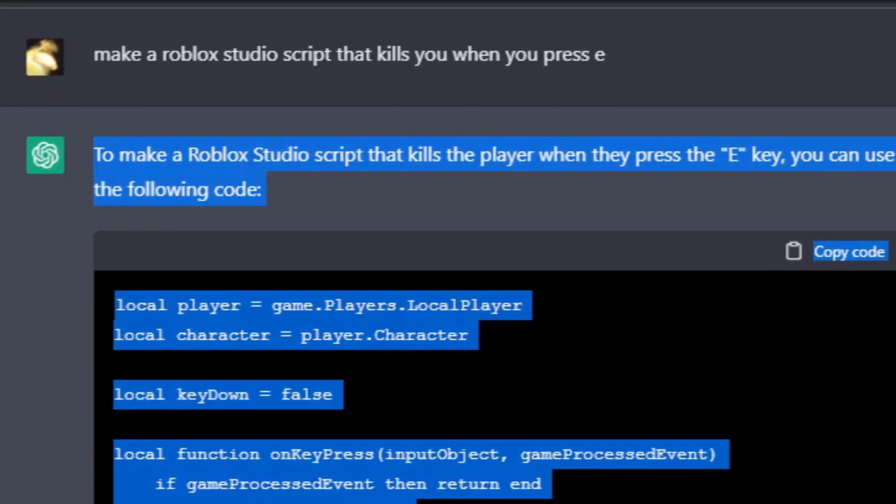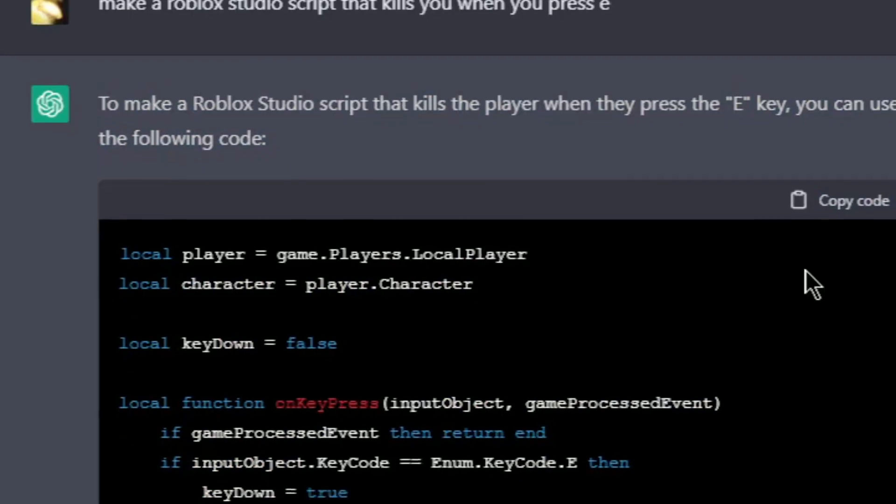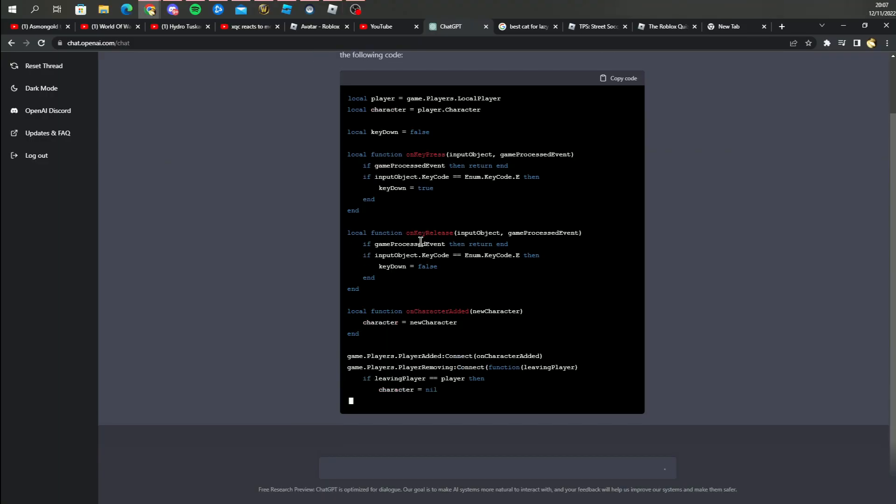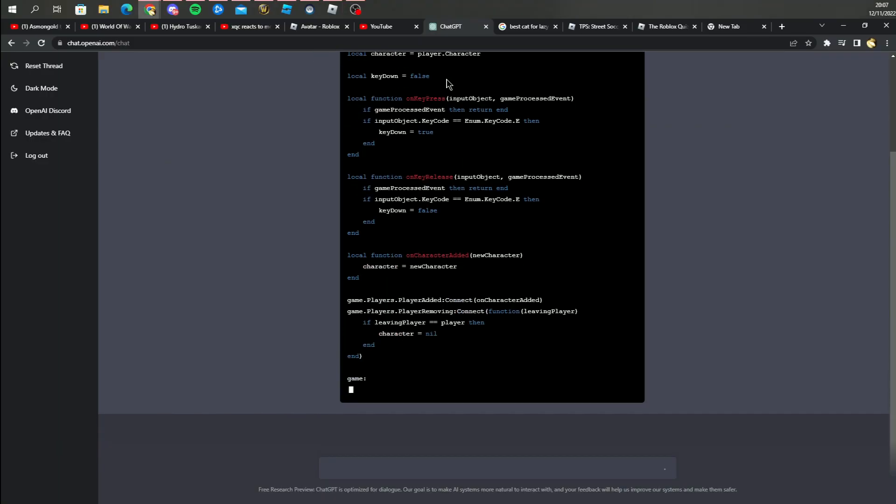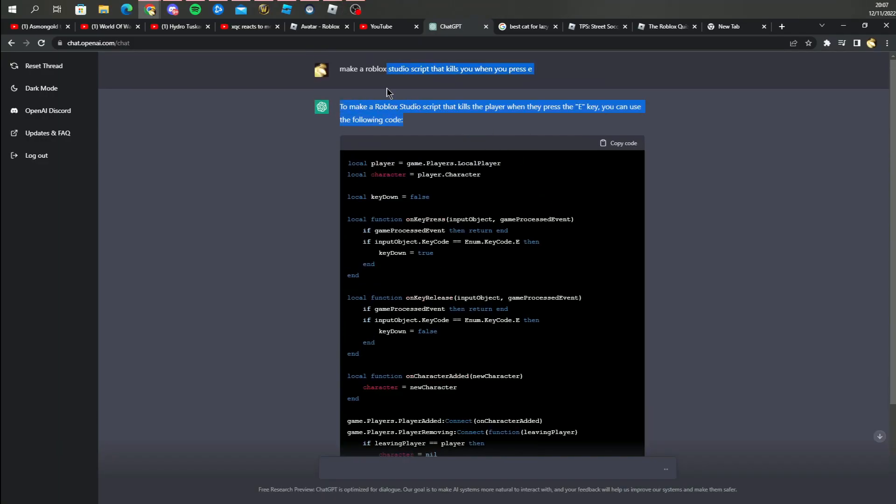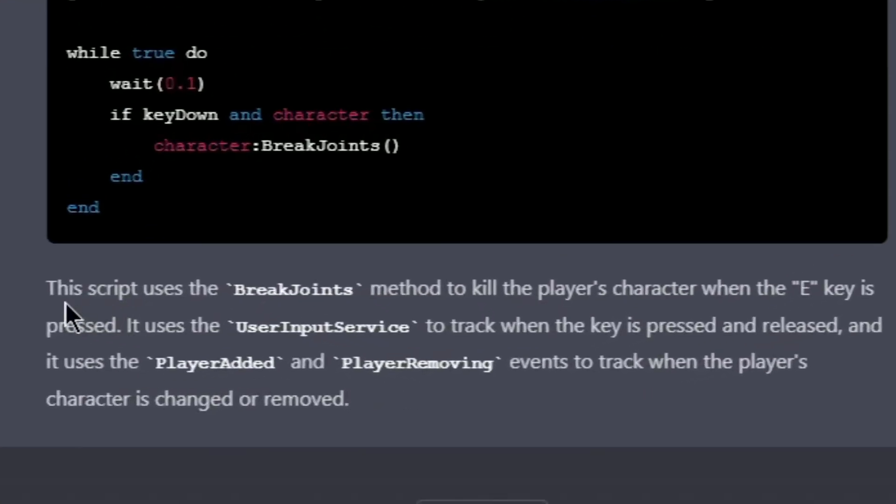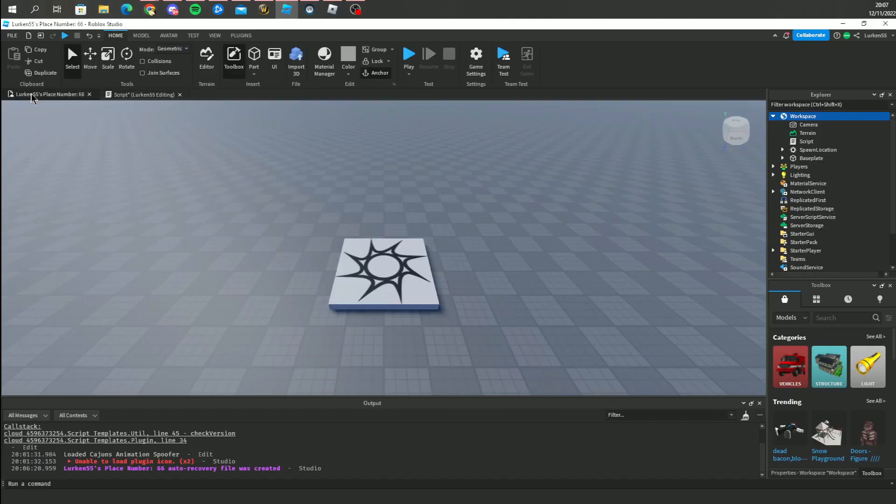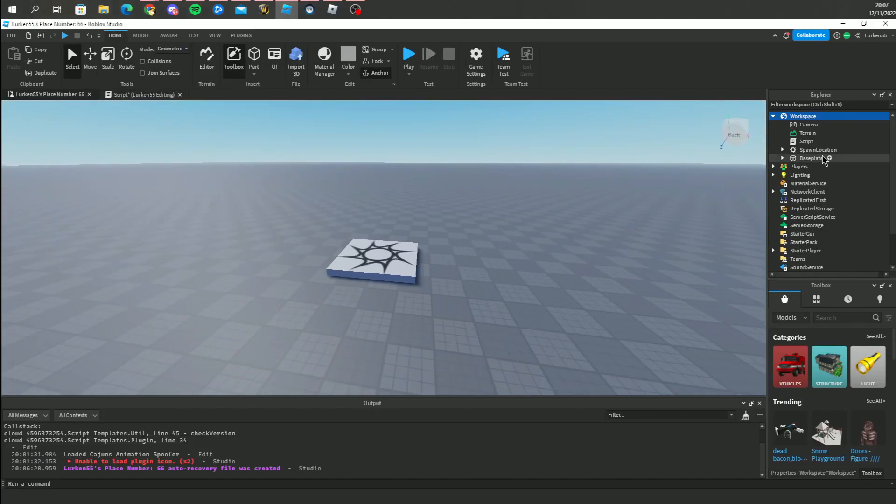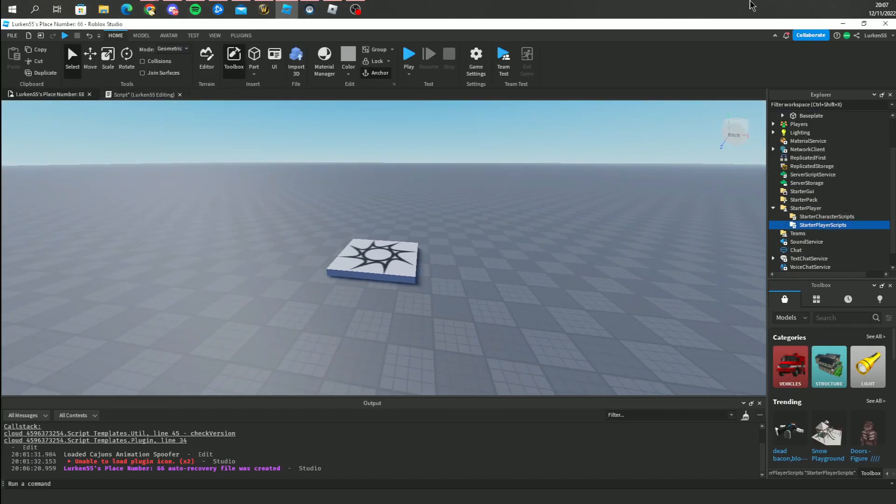And I'm not even joking, this thing will make the entire script for you in seconds. Just look, it's typing all of this by one sentence and it even explains what it does. Okay, it's time to test if it really works.